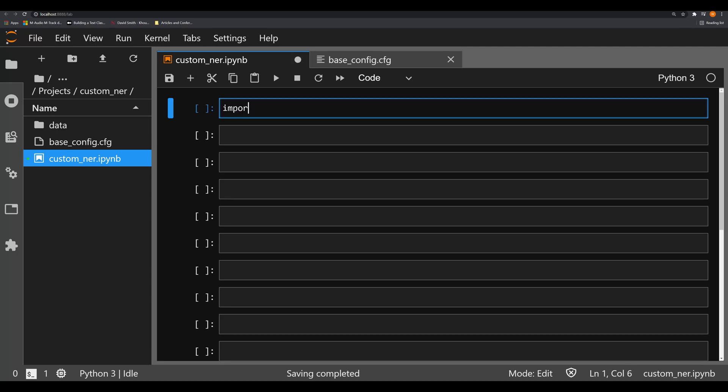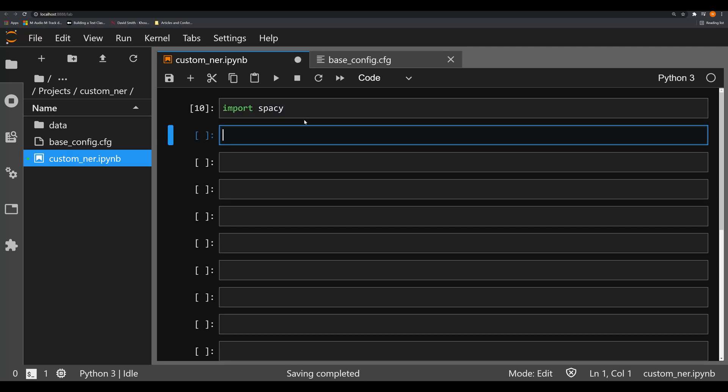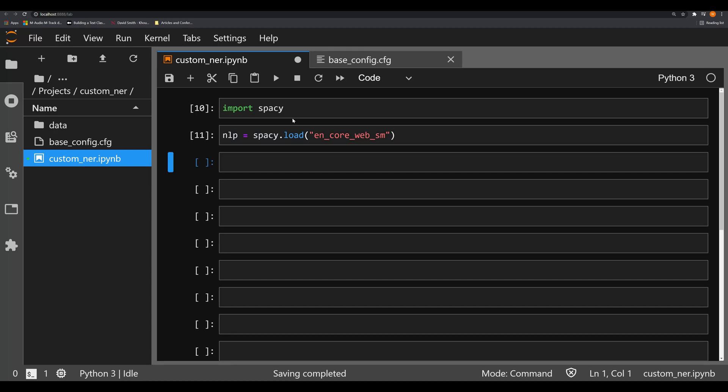So let's go ahead and import SpaCy, run that cell or that kernel. And what we're going to do is we're going to then say nlp is equal to spacy.load. We're going to load in the en_core_web_sm, the small English model.